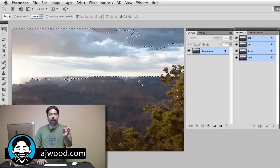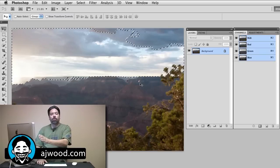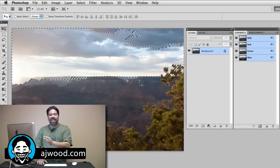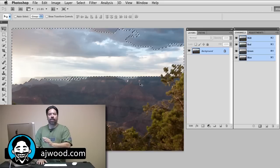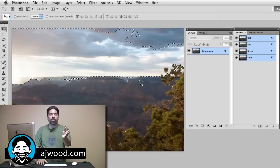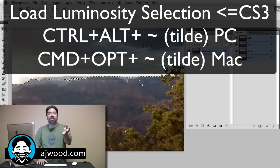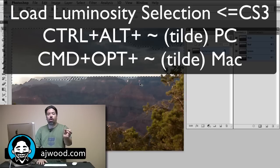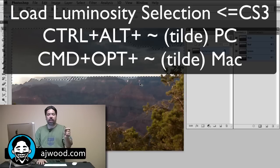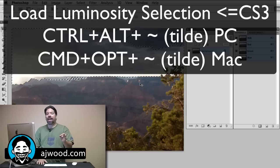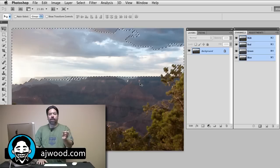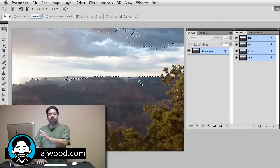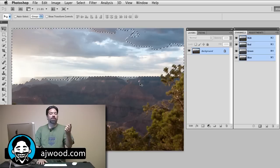That is the keyboard shortcut for CS4 and higher. If you have an older version of Photoshop, you still might be able to use the keyboard shortcut which is control alt and the tilde key on a PC, or command option tilde on a Mac. With this selection loaded, this is part one in the series.